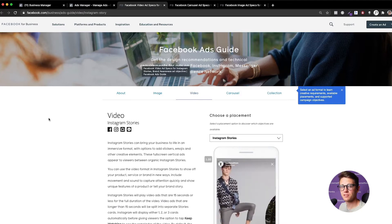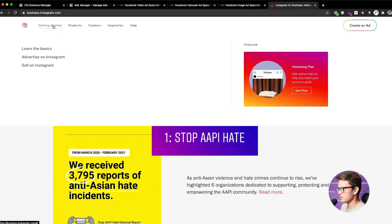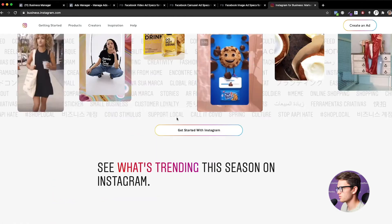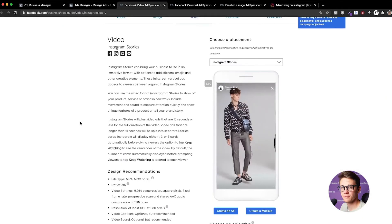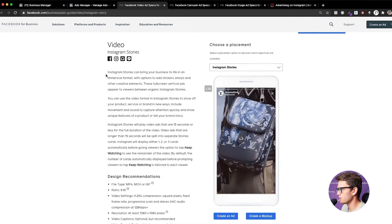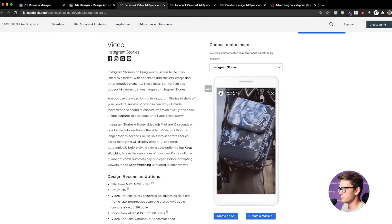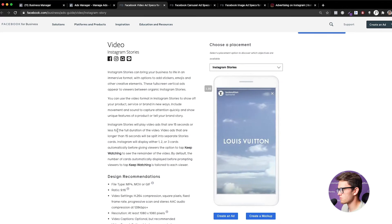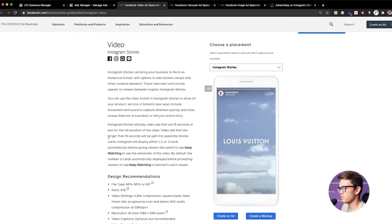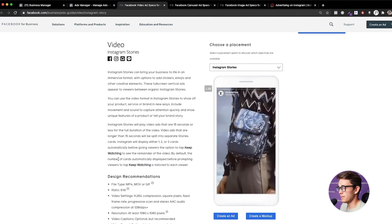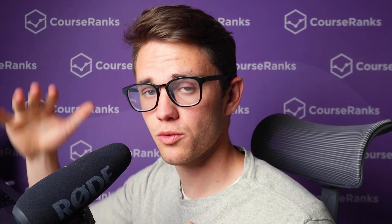Let's go over the different types of ads you can run on Instagram by visiting business.instagram.com. They have examples and a getting-started section. If we click 'Advertise on Instagram,' we see all the options. First, there are Instagram Stories — full-screen vertical ads that appear between organic stories. Instagram will play video ads 15 seconds or less in full; longer videos get split into separate story cards, with one to three cards auto-playing before prompting viewers to tap 'Keep Watching.'